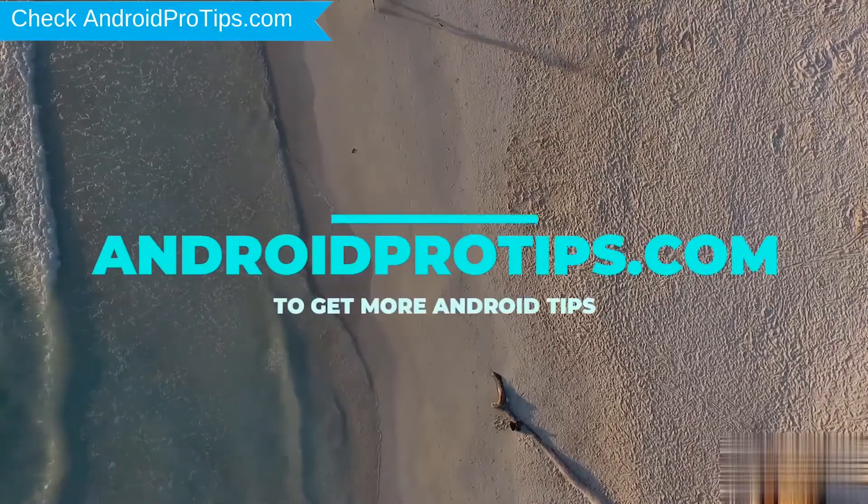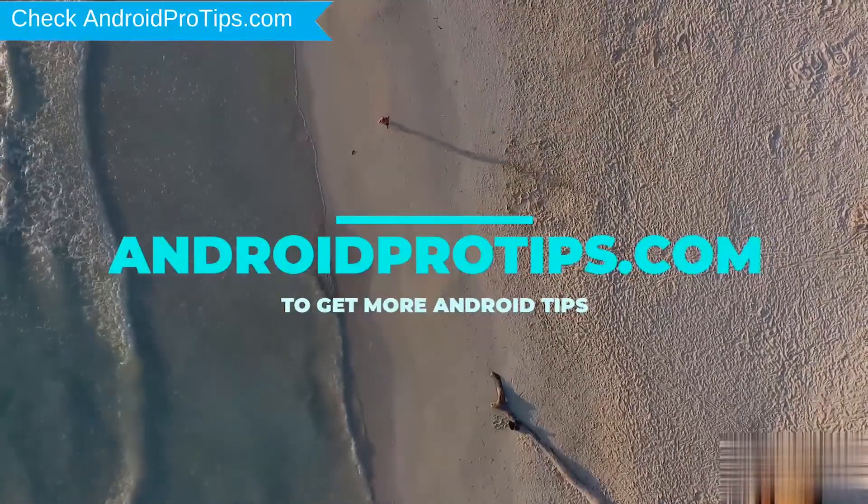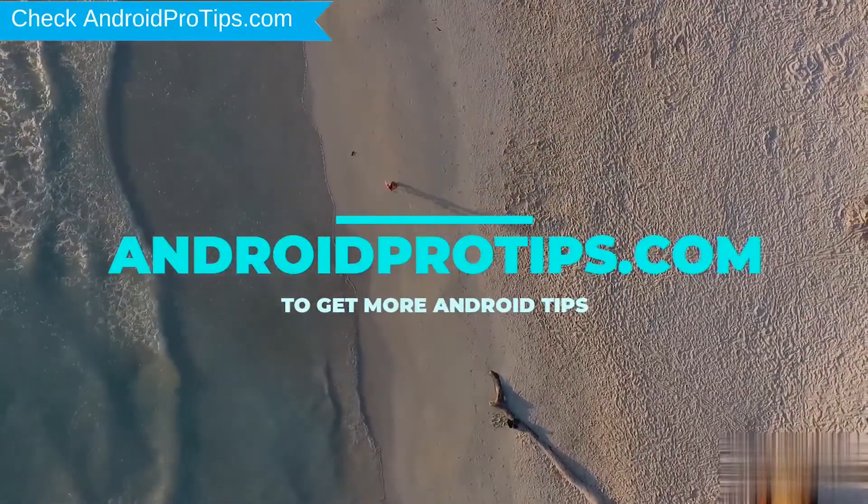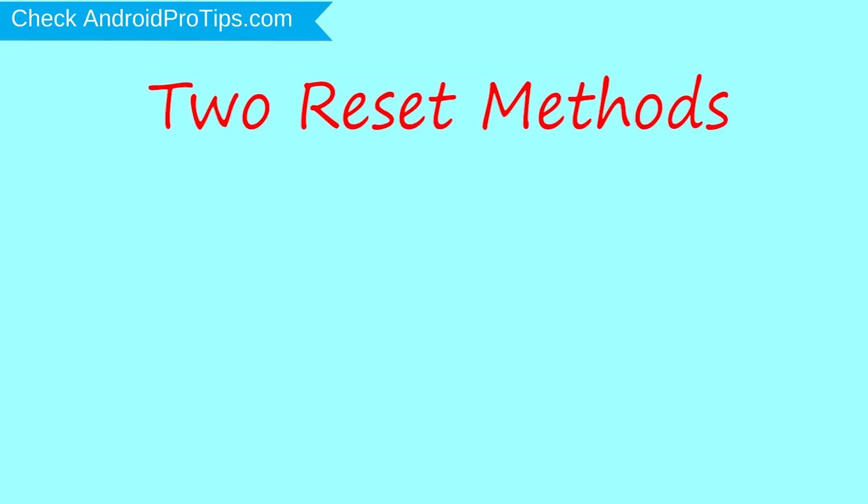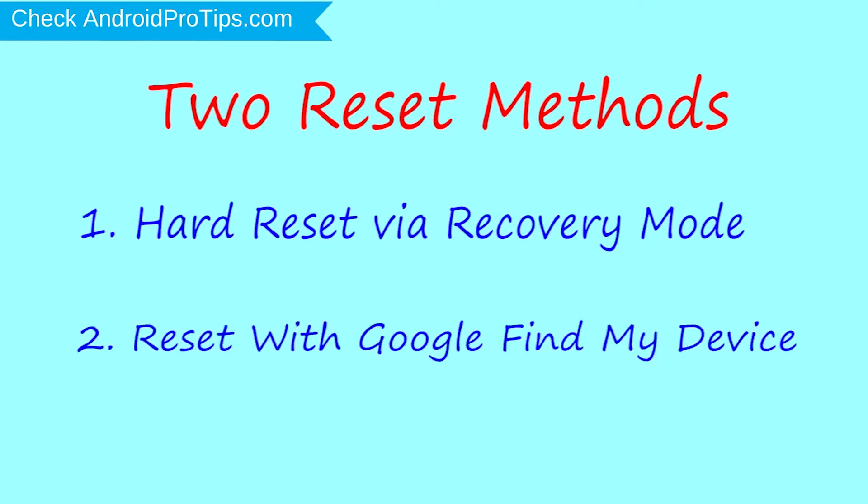Follow AndroidProTips.com to get more Android Tips. We provide 2 Reset Methods: 1st method - Hard Reset via Recovery Mode, 2nd method - Reset with Google Find My Device.